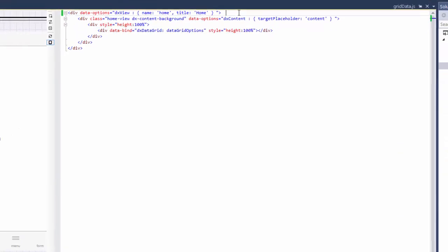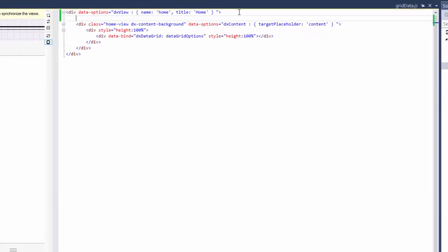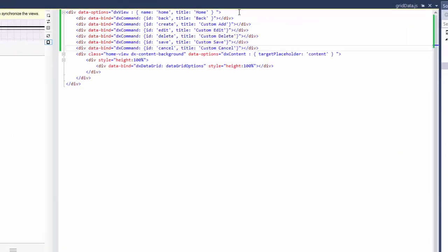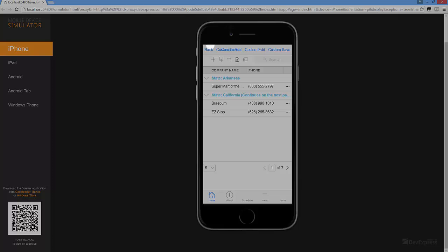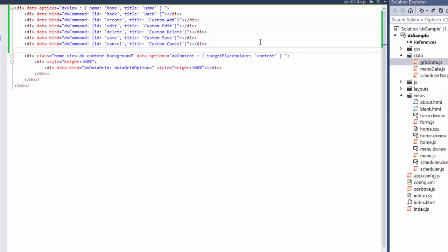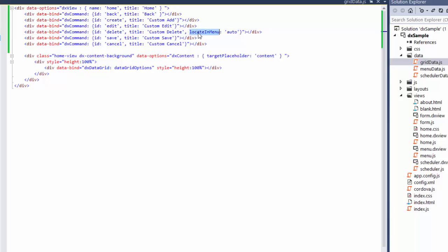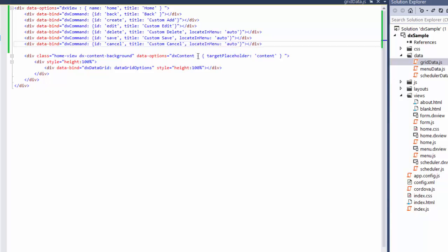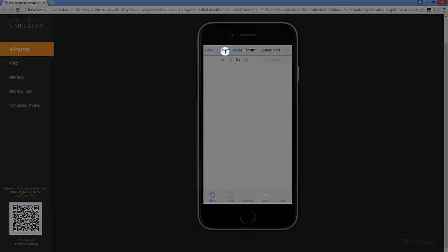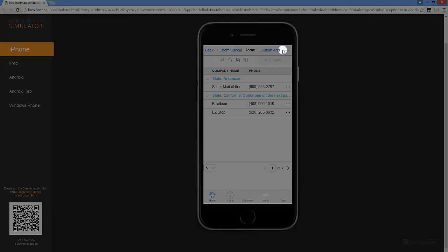I'll add several DX command widgets and run the application in a browser. The application toolbar doesn't look very good, so let's improve the appearance. I'll hide some toolbar items if there's not enough space for them. To do this, I'll set the Locate In Menu option to Auto for the required items. And here we are. Now it looks much better.